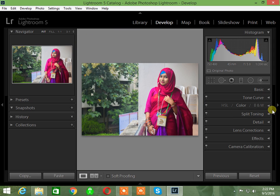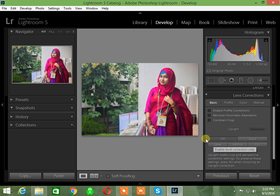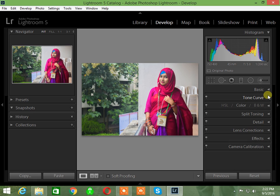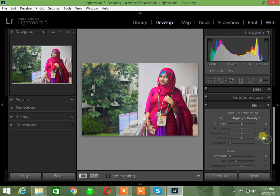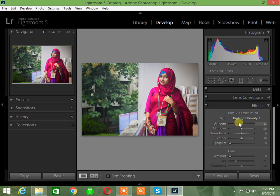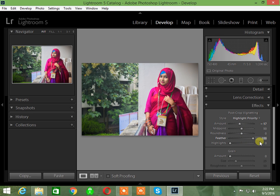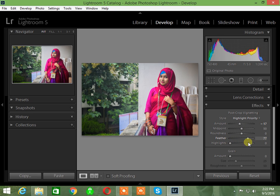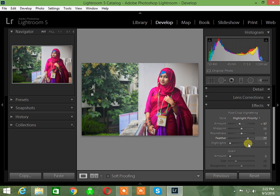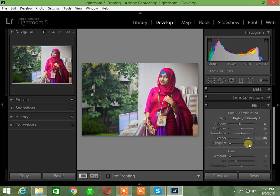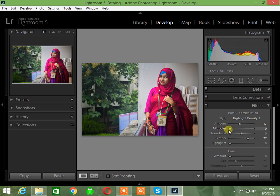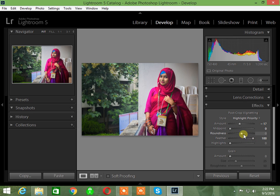Next is lens correction. I'll enable lens corrections and then add some effects. I'll add a vignette effect with some feather and adjust the midpoint to around 100 percent.